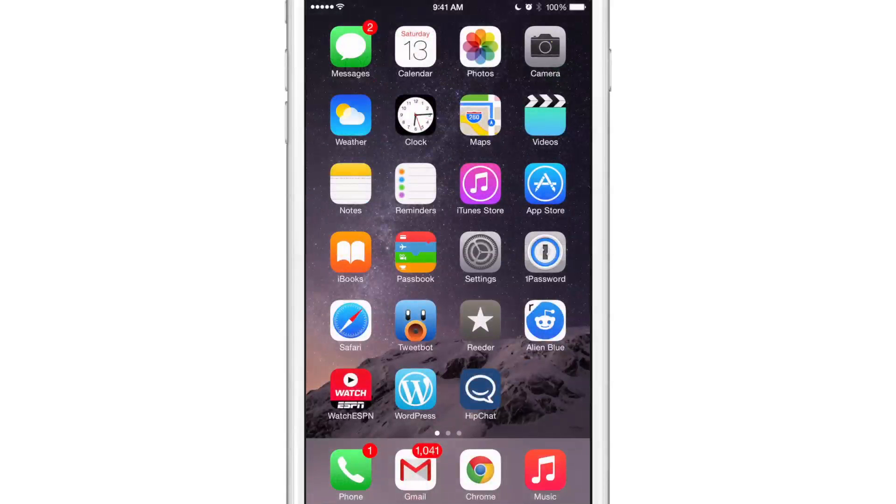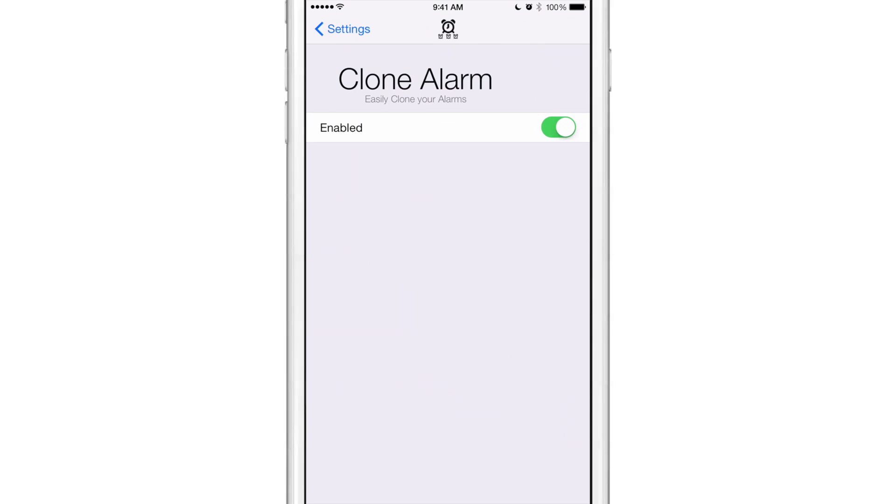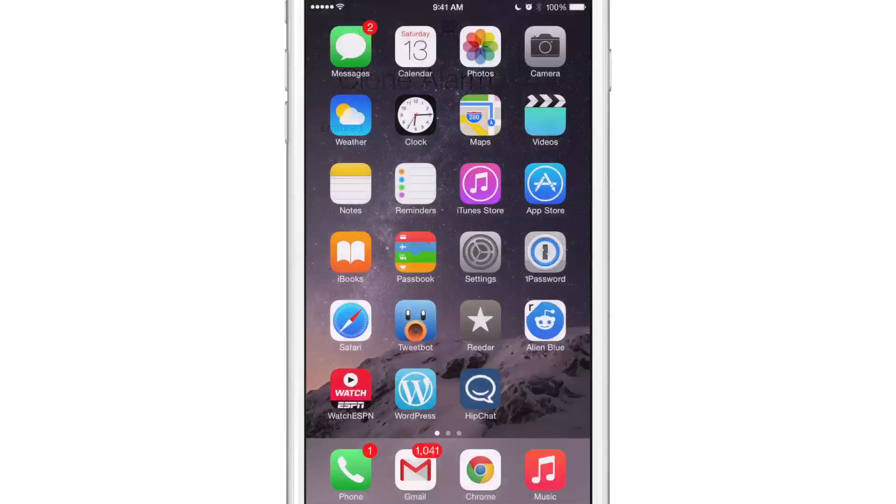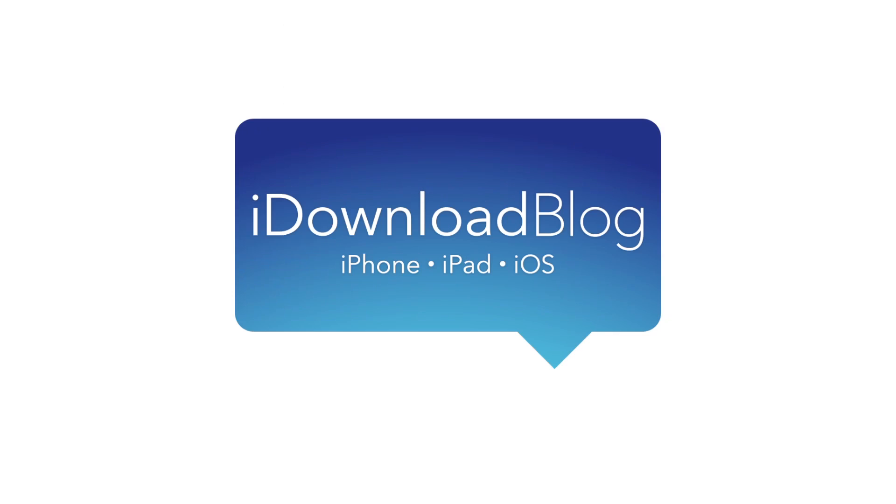So that is all ladies and gentlemen. Let me show you the settings here for Clone Alarm. Here are the preferences. All it is is basically a kill switch to easily disable Clone Alarm. Super simple, super easy. It is 99 cents, it works with iOS 7 and 8. If you don't trust your snooze or just want to be safe, your problem is over courtesy of Clone Alarm. You can find it right now on the BigBoss repo. Let me know what you guys think about Clone Alarm down in the comment section. This is Jeff with iDownloadBlog.